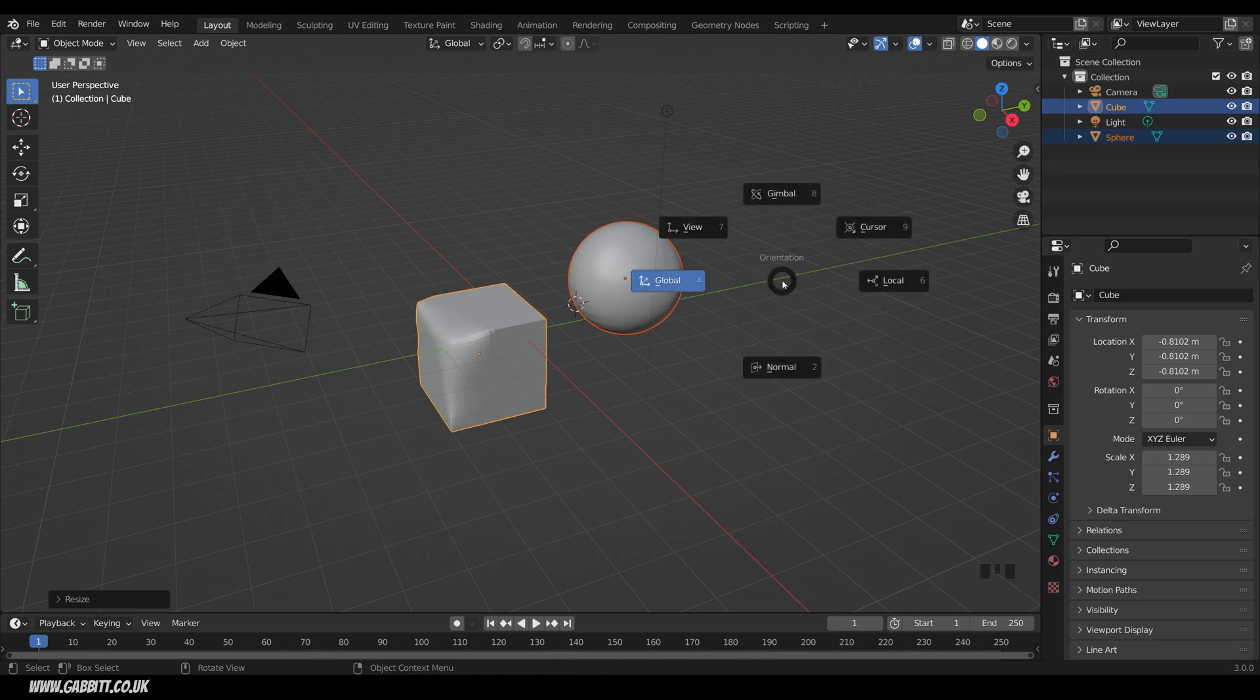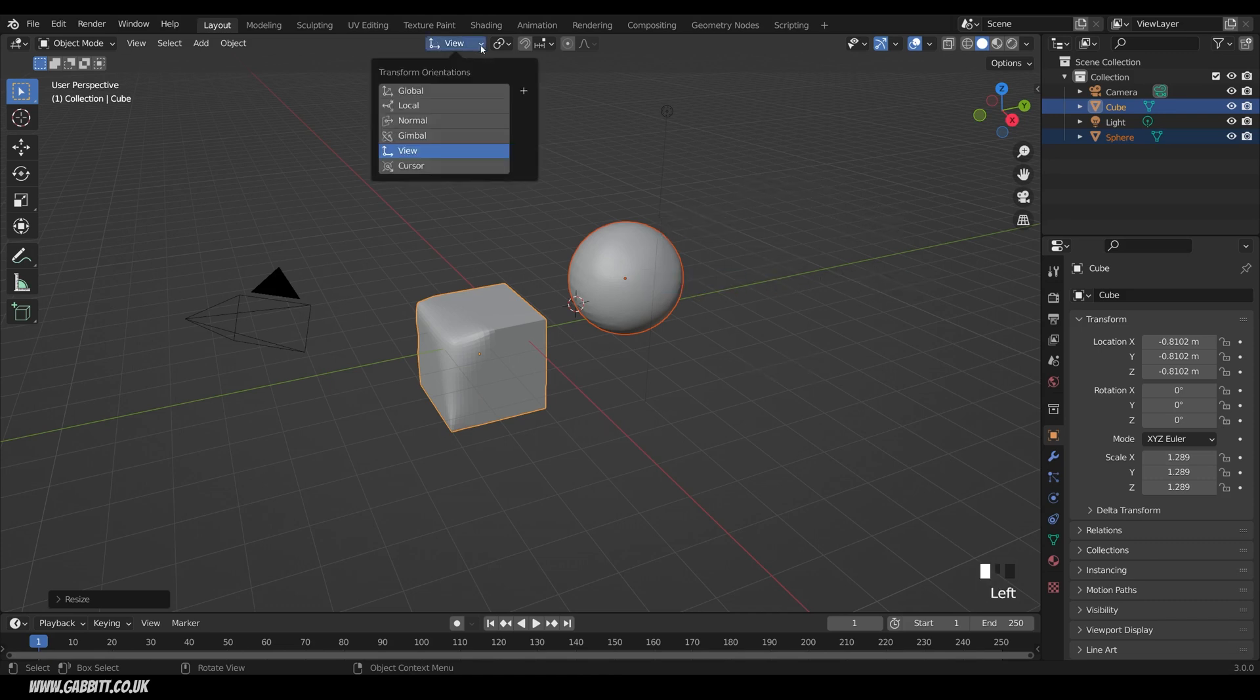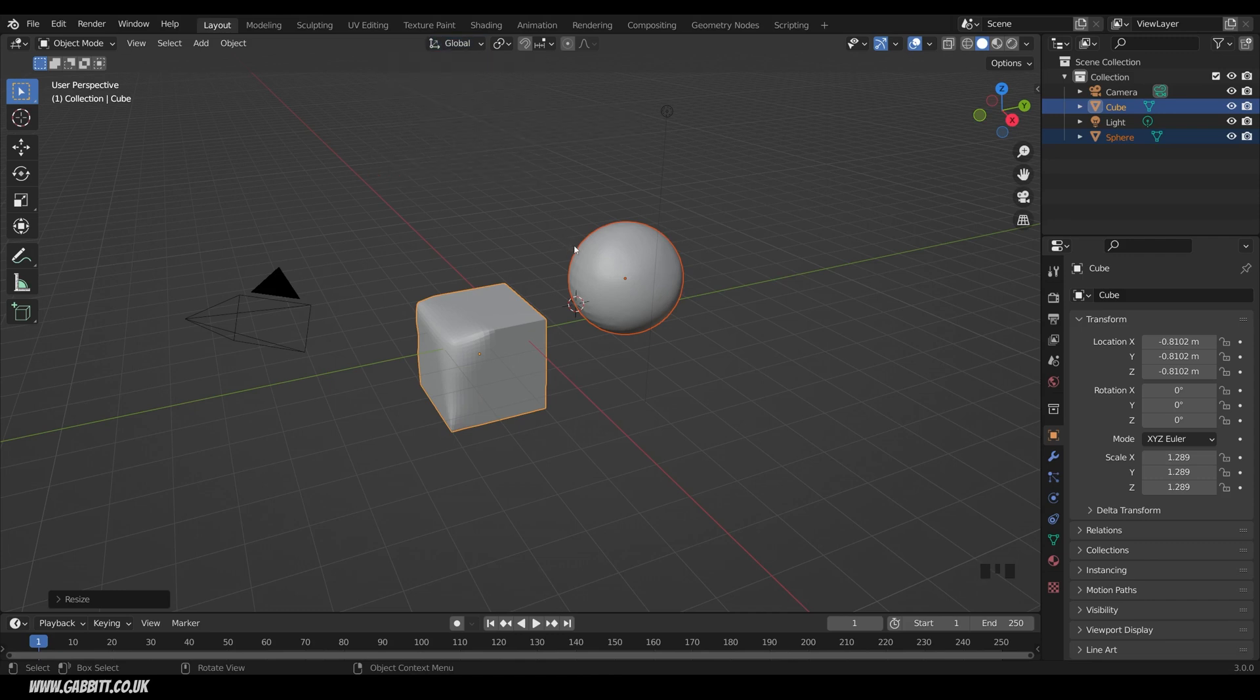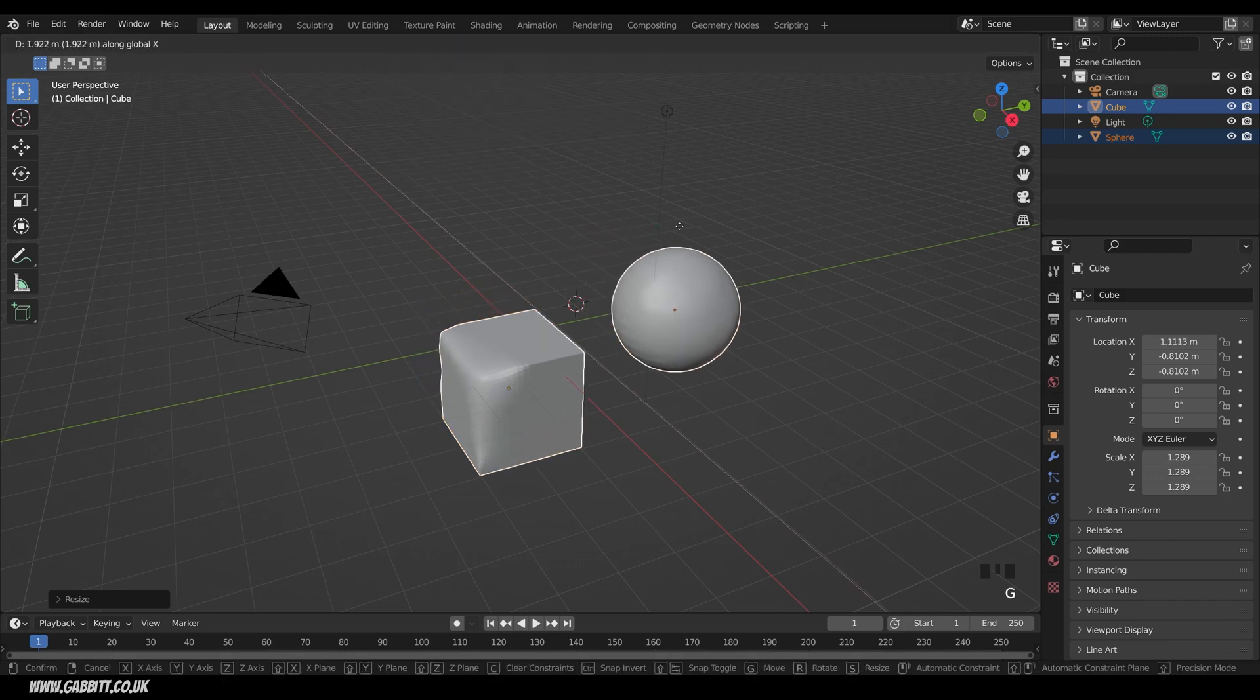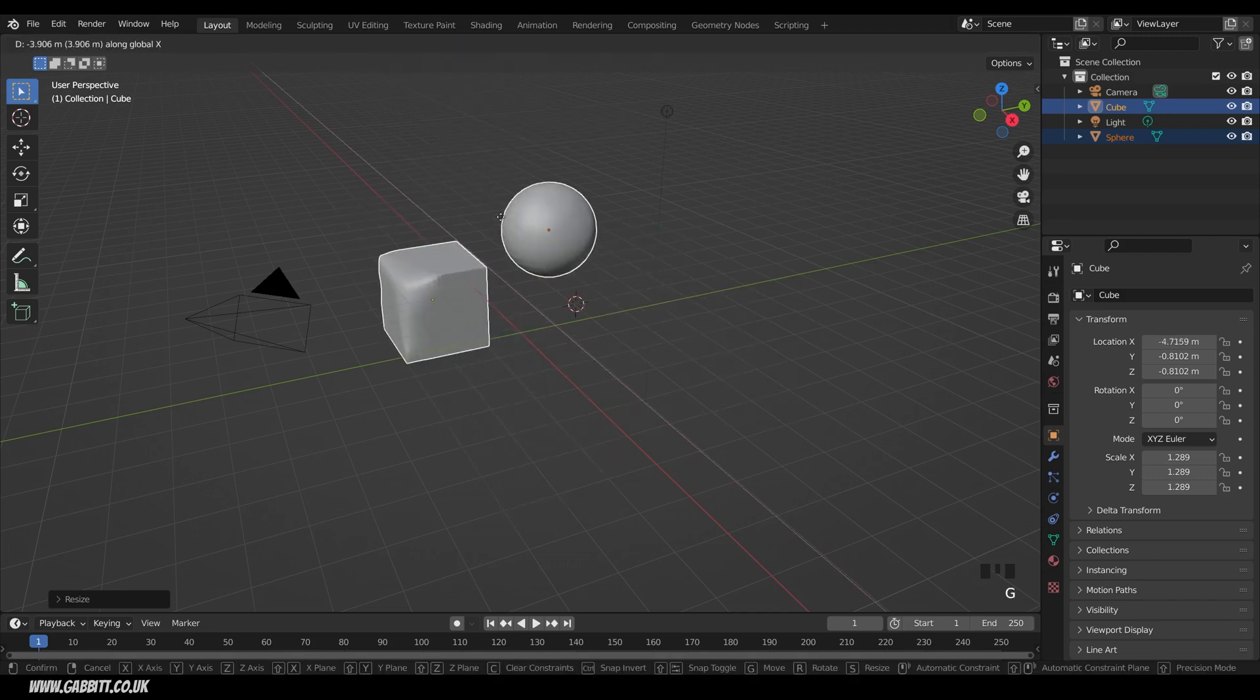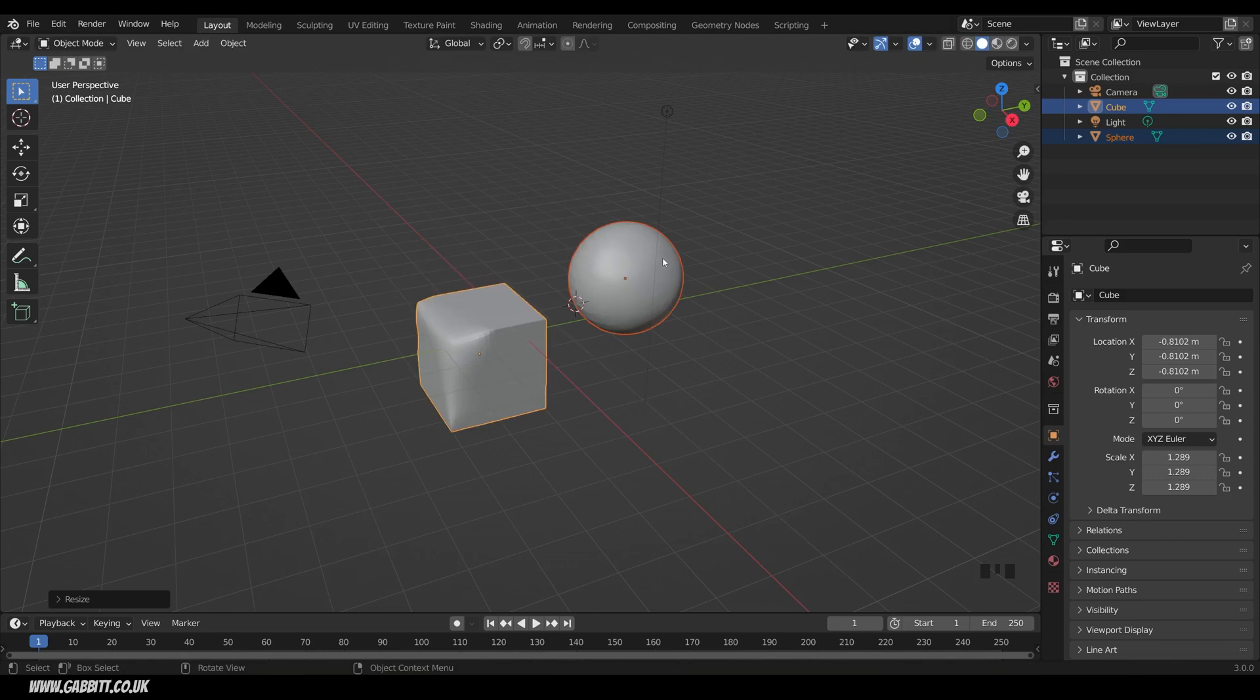The Less Than key is the Orientation menu, which you can also find up here. The default being Global, of course, so when I press G, then X, that will move in the Global X.